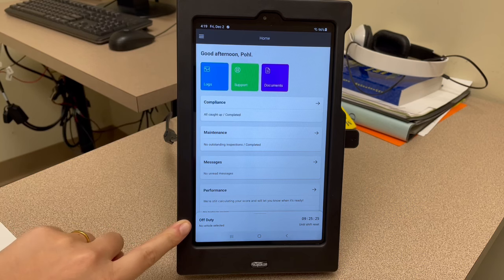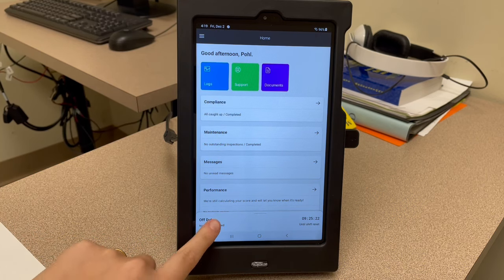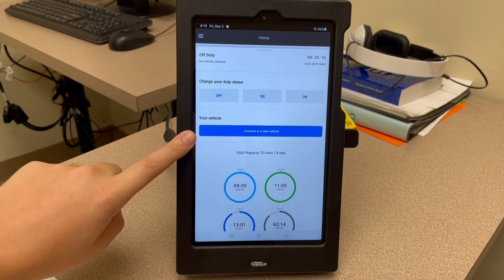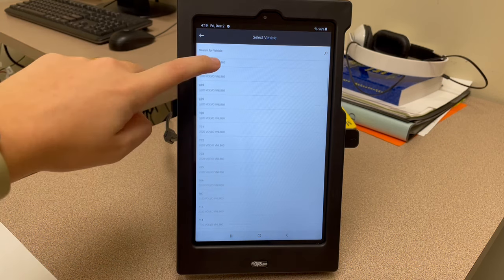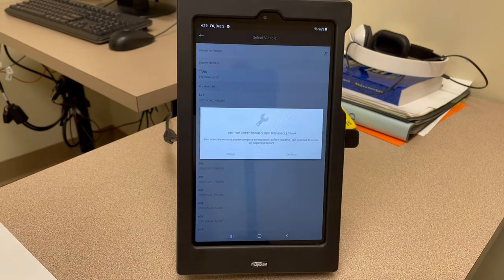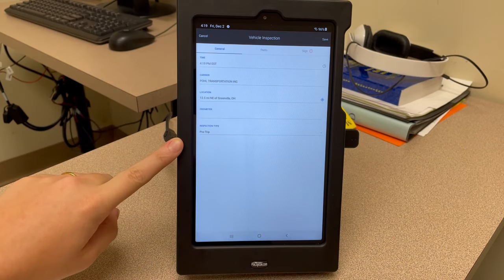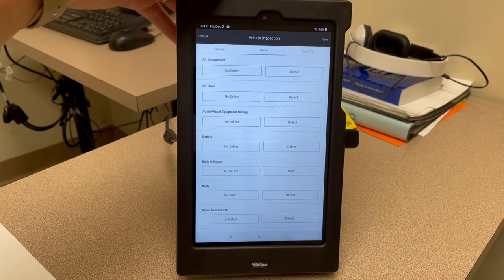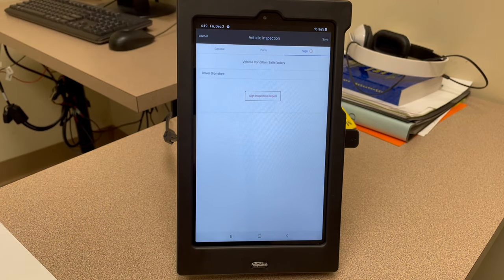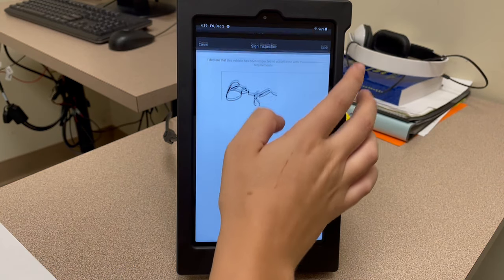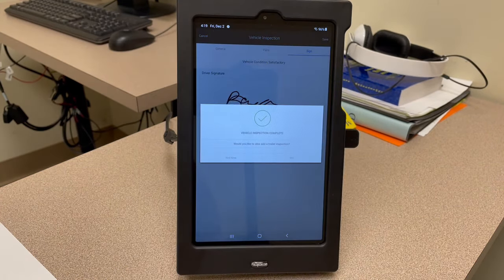On the bottom of the home screen you can see your off-duty and 'no vehicle selected.' Click on it and this screen pulls up — you want to connect to a new vehicle. Click on the blue bar, choose your tractor number. In training it's going to prompt you to do a pre-trip inspection, so hit continue. All this information will pull from your truck. You don't need to worry about the parts tab — just go over to sign with the red exclamation point, hit 'sign inspection report,' put your signature in, and hit done and save. You have to hit that same button twice.